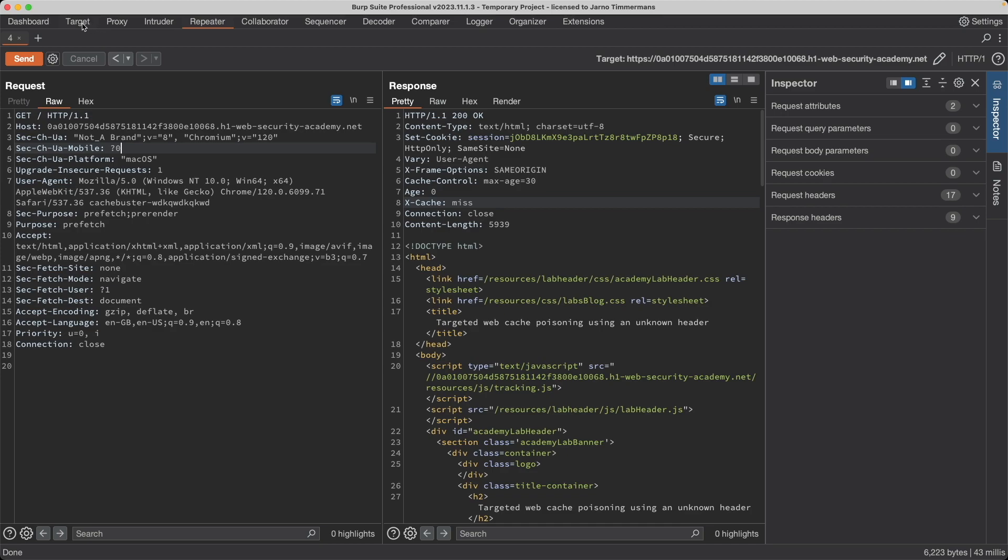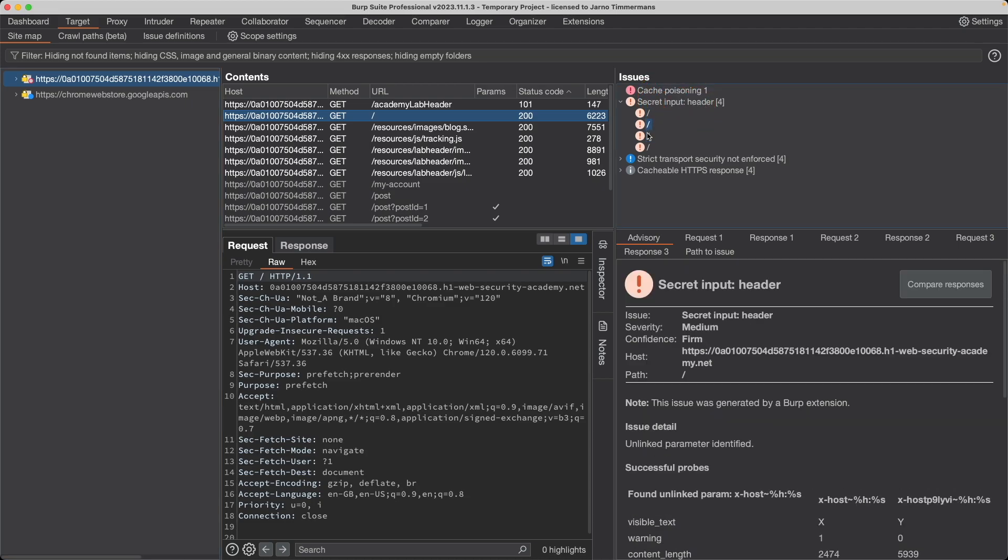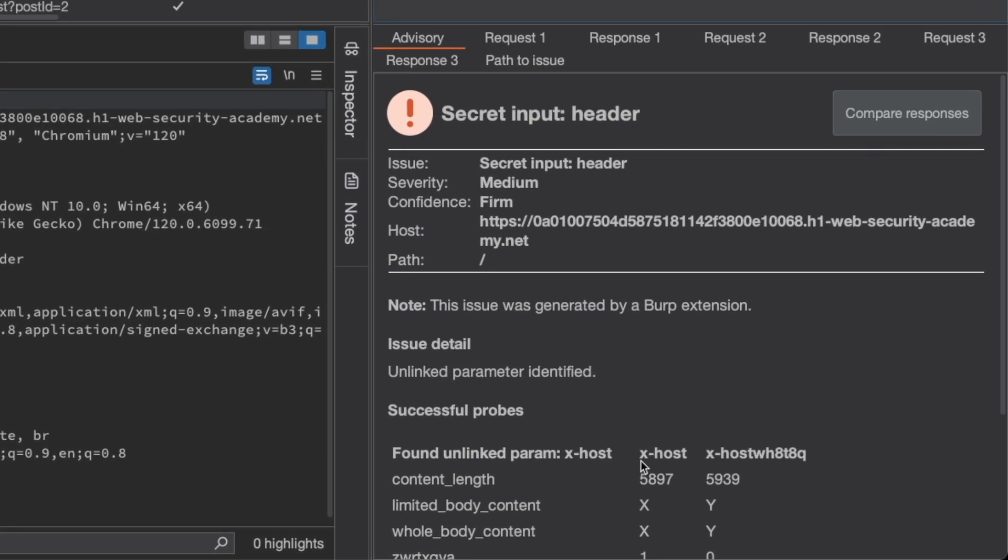The results, because I'm using the professional edition, are available under target. And then on the right side here under secret input header, there's a few options here. But one of the results it found was the X-Host header. Now if you're using community edition,